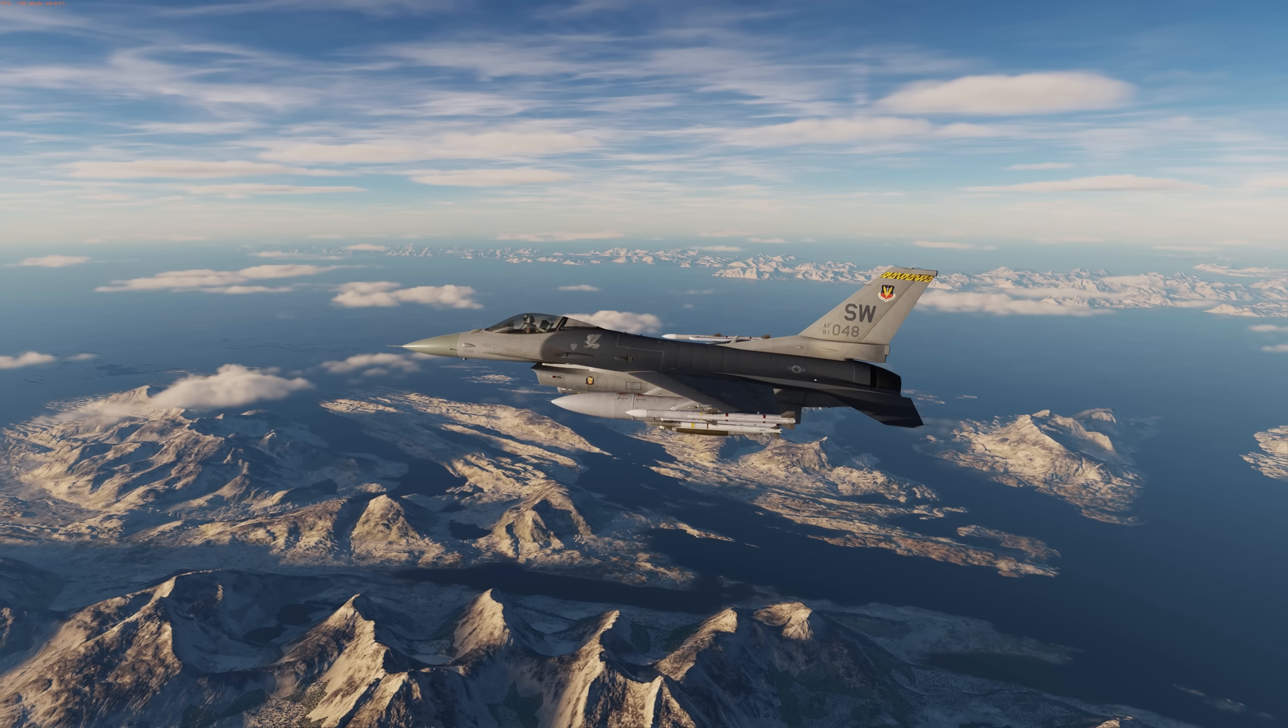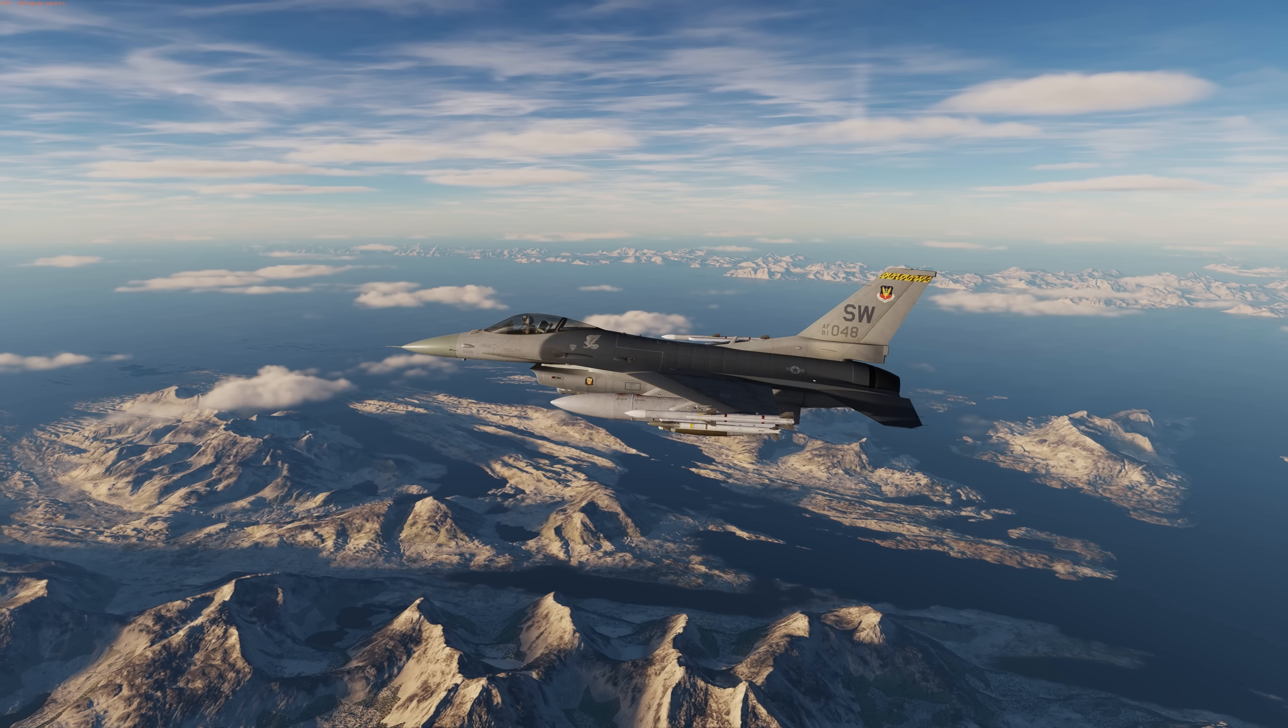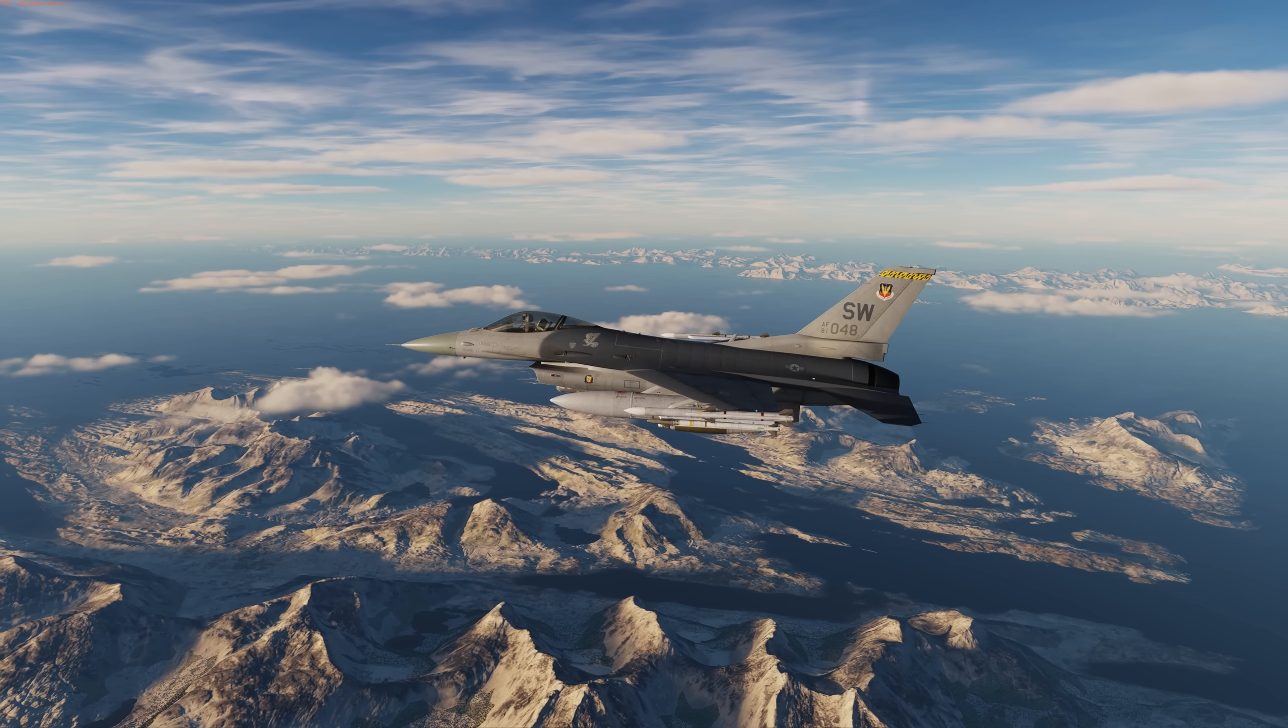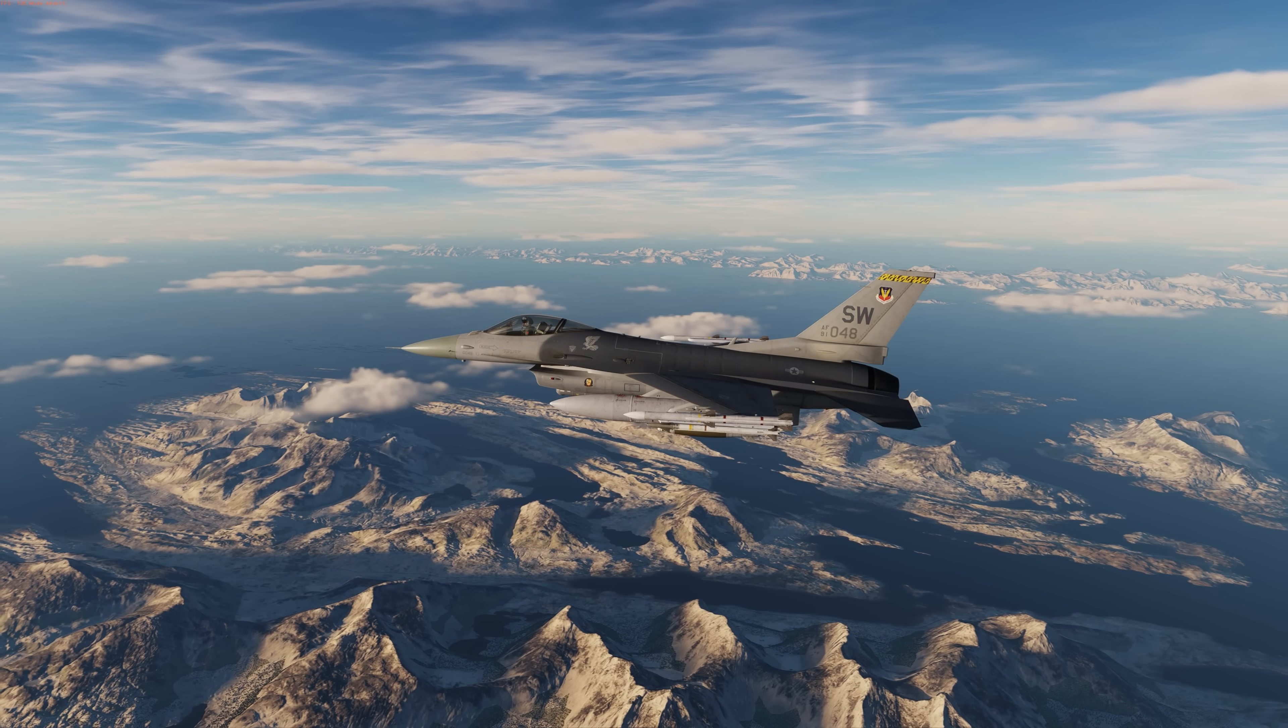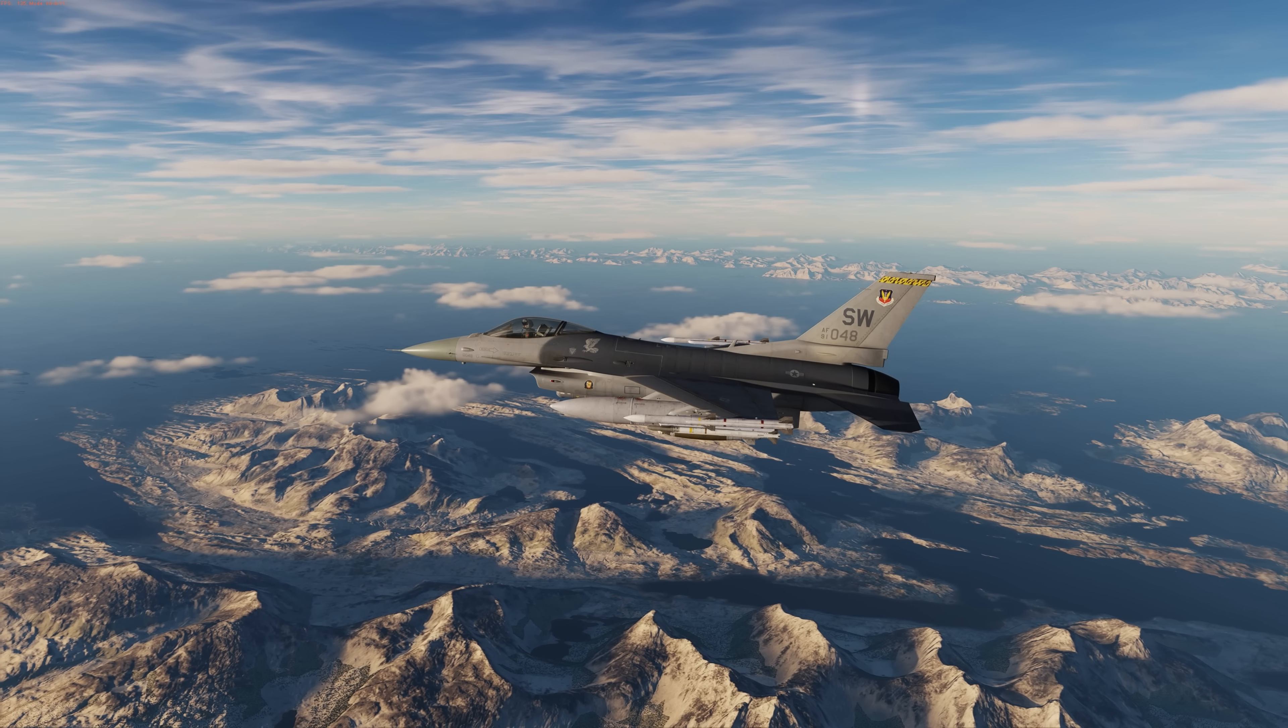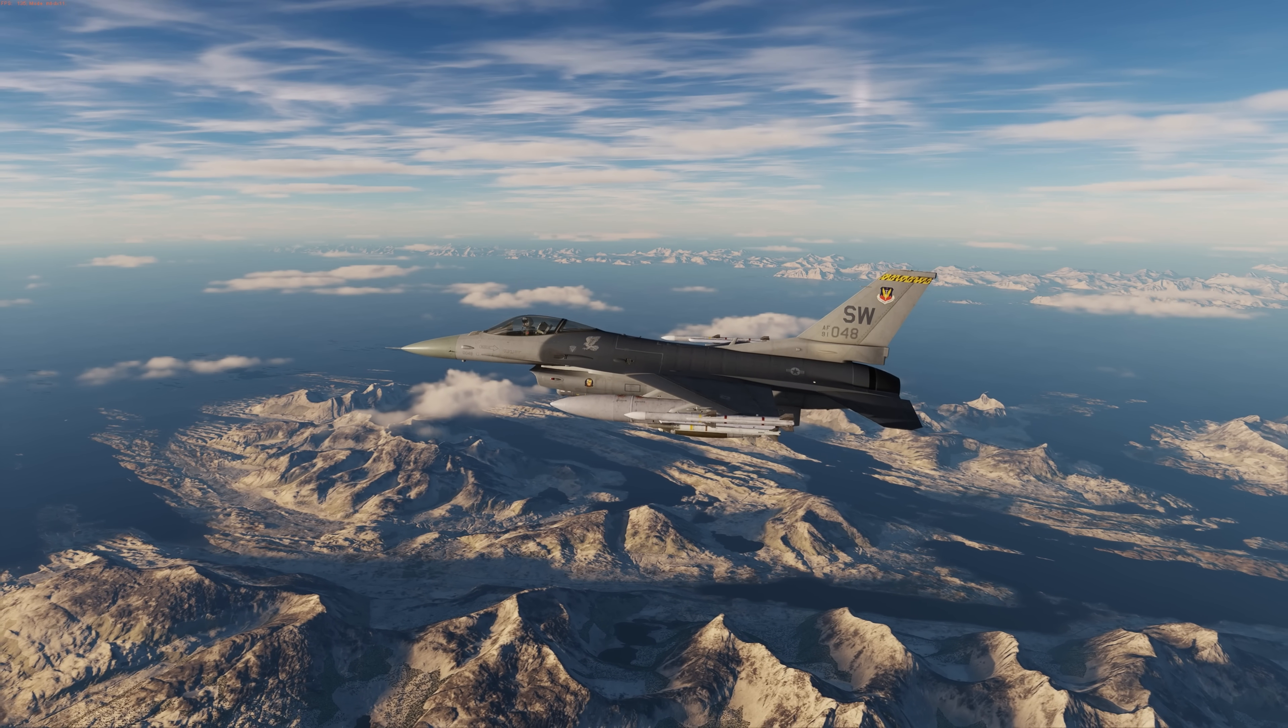Hey everyone, Wags here from Eagle Dynamics. In this DCS video I'll be discussing the new fusing options coming to several DCS aircraft like the Viper, the F-18C, and the A-10C-2. The new fusing option allows you to select specific nose and tail fuses for general purpose bombs, laser guided bombs, INS GPS guided bombs, and canister munitions.